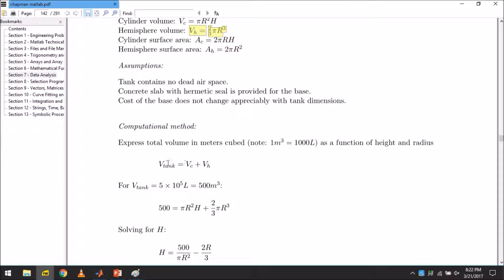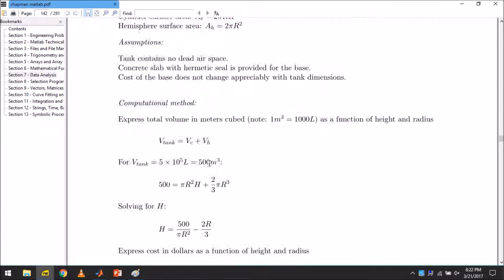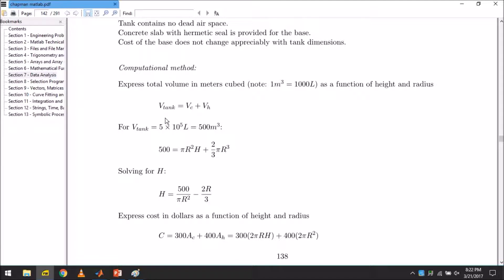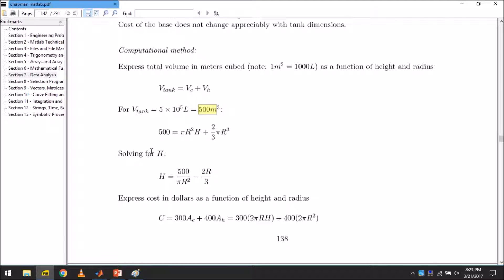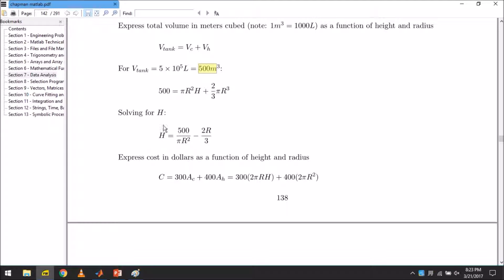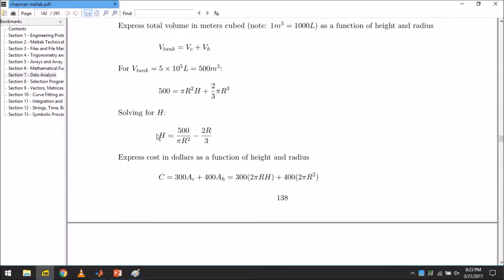So V_tank is equal to V_c plus V_h. We already know V_tank. We have already been provided with this value, which is 500 times 10 to the 5 liters. Dividing that by thousand will give us the volume in cubic meters. So if we solve this for H, that is to say if we take H to the left hand side and move all the values to the right hand side, then it will be solved for H. Simple algebra.